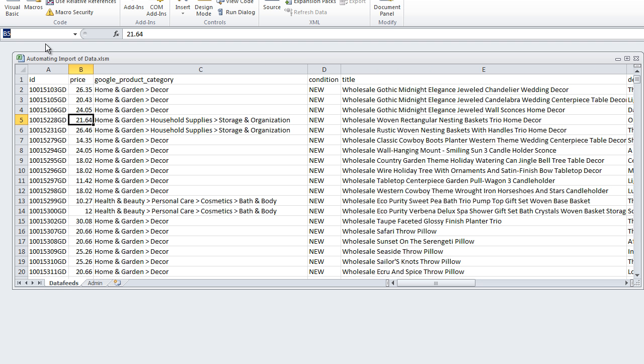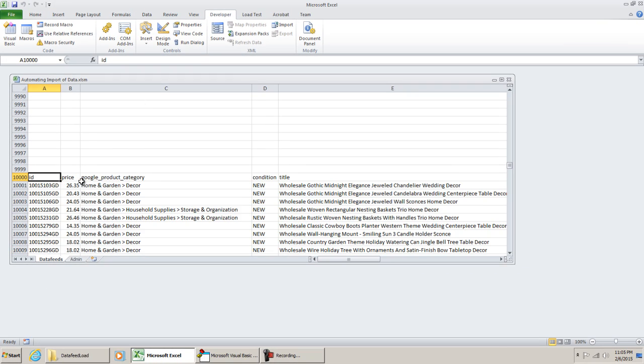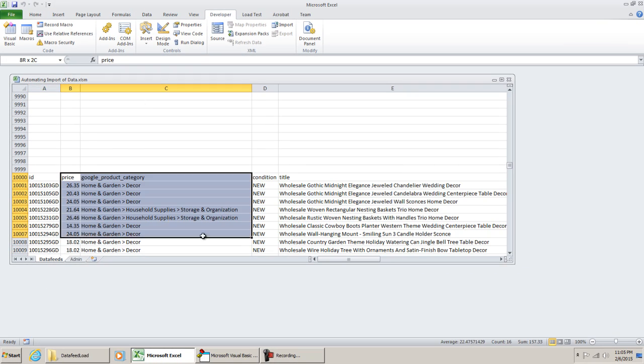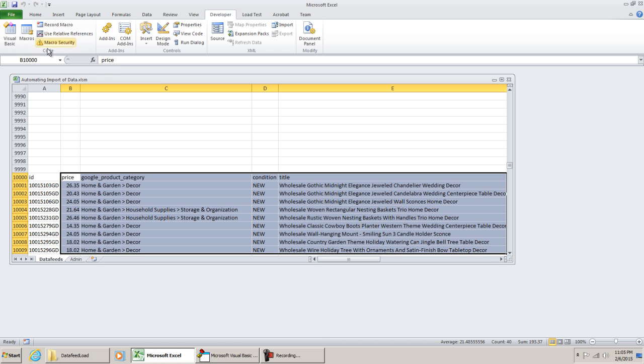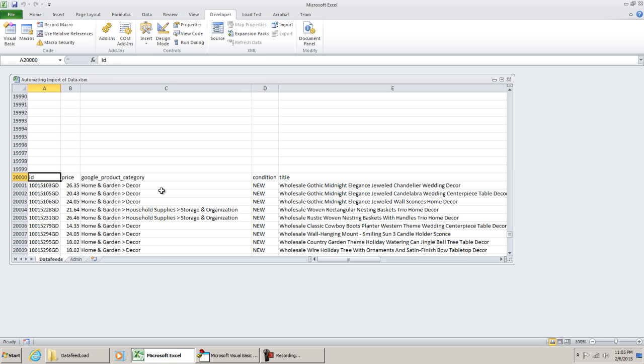So to give the demonstration, if I go to A10,000, we'll see that there's another import right here. And if we go to A20,000, we'll see this is where the other import is. So if this is what you're looking for, then you've come across the right video.